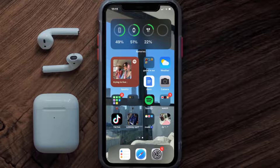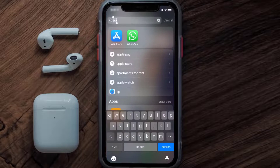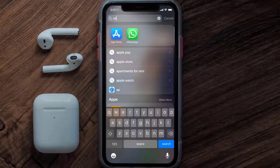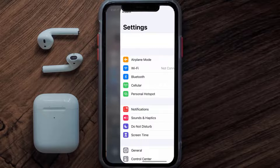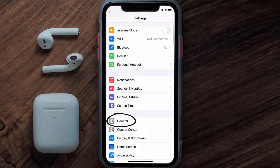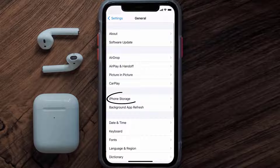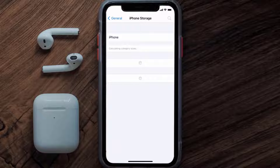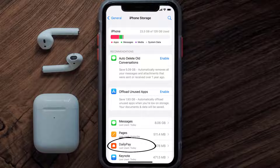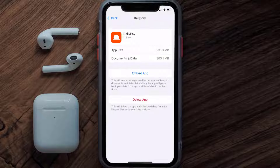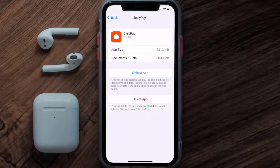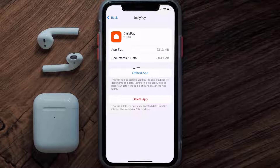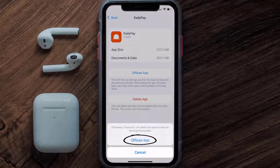But if you still encounter this issue, you need to clear the app cache. Go to your device settings, scroll all the way down to General and tap on it, then tap on iPhone Storage. From here, search for the DailyPay app, tap on it, and then tap on Offload App.